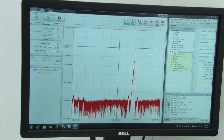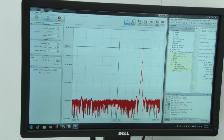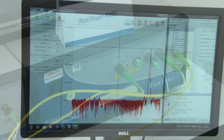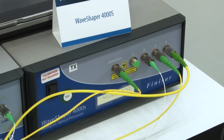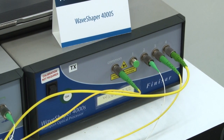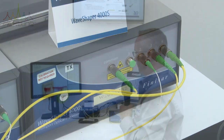The other part of the splitter goes into our wave shaper, which then either allows the signal to get through or blocks it.